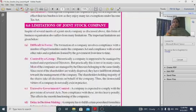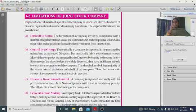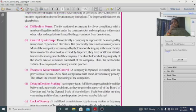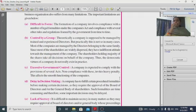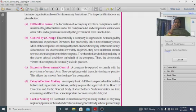There are also limitations. First, it is difficult to form a company because there are many procedures and formalities required for registration.